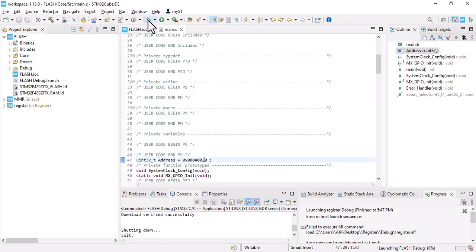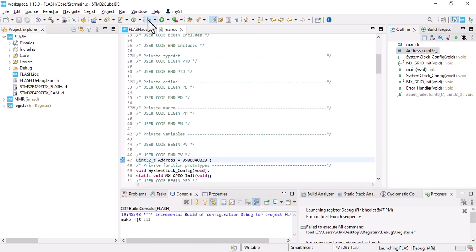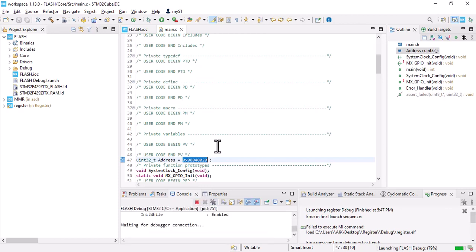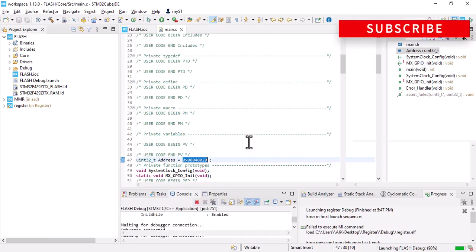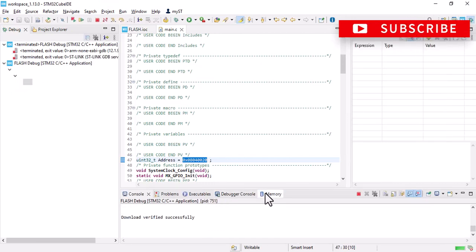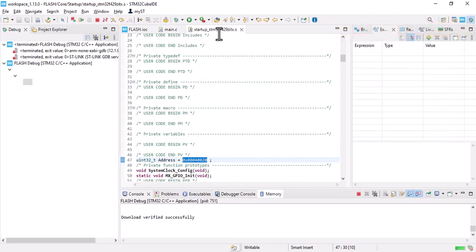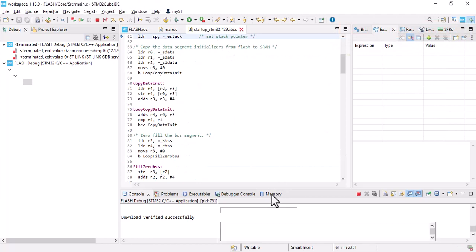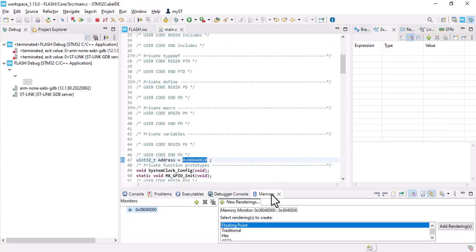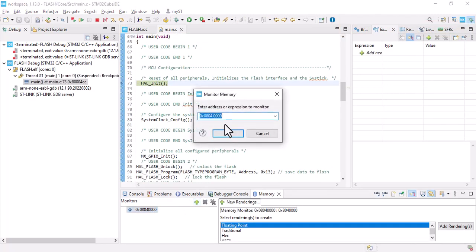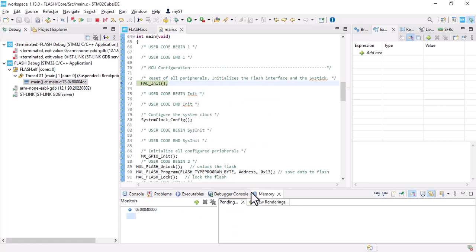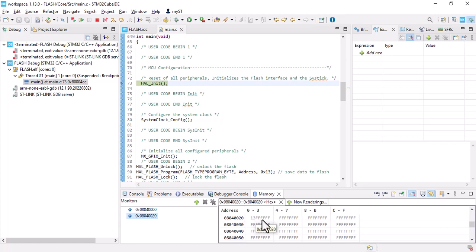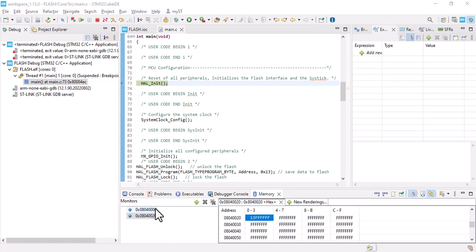Let's get back to the debug section. This is my new address. Go to memory.